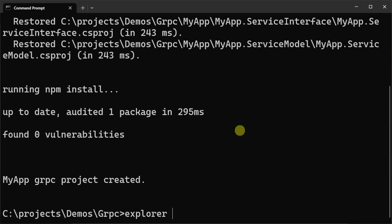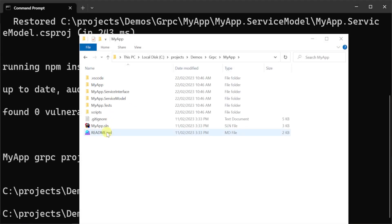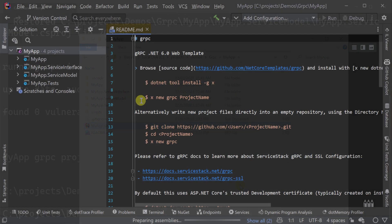Navigating to our newly created solution, we can then open it with our favorite .NET IDE. Here I'll be using Rider.